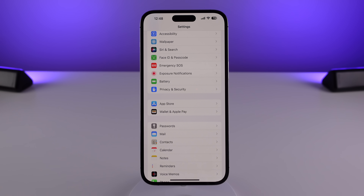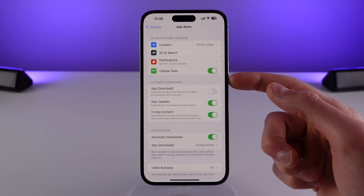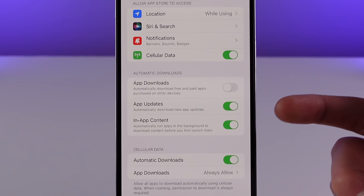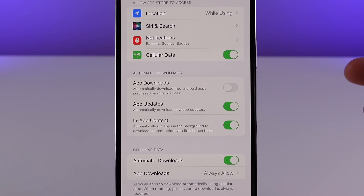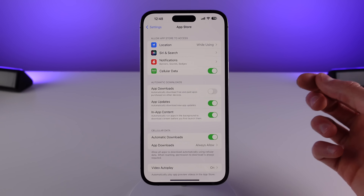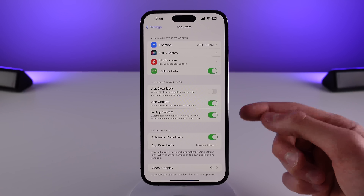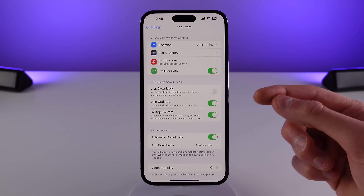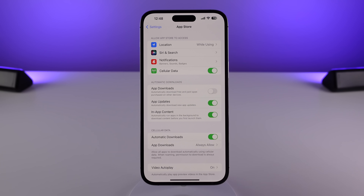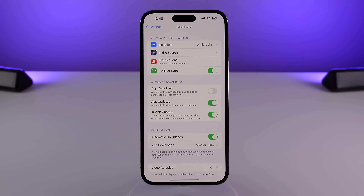We also have a new toggle in App Store settings. Under Automatic Downloads, you can turn on 'In-App Content.' What this does is whenever you download an application for the first time, if this toggle is turned on, it's going to allow the system to start downloading assets from inside that application before you even open it — so it's going to make new apps on your iPhone launch a lot faster.